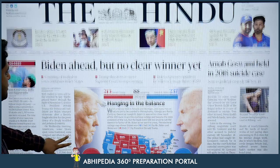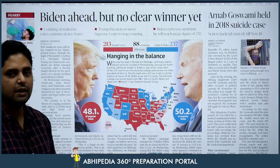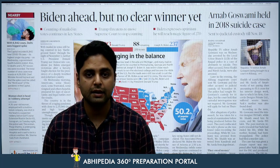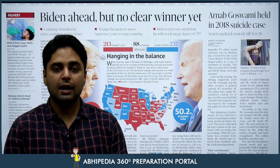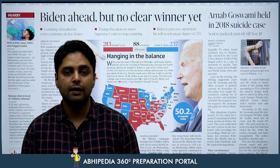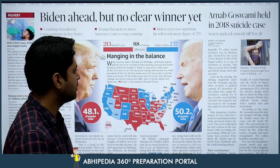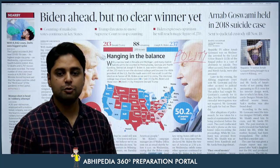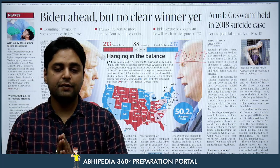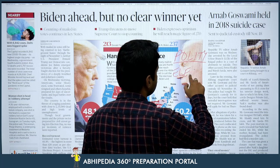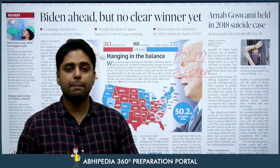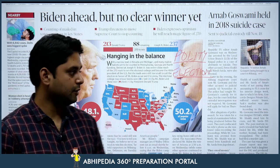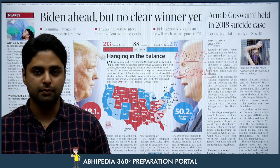In today's newspaper, on the front page of The Hindu, the news is 'Biden ahead but no clear winner yet.' As I have been telling you, for the past several days a lot of news is coming about the US presidential elections. You do not need to focus too much on this until the results are announced. From your syllabus point of view, only two things are important: number one, the comparison of the Indian constitutional scheme with that of the US constitution; and number two, the manner of election of the US president. You should read this news only from that perspective, not from a politics perspective.